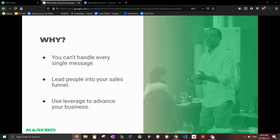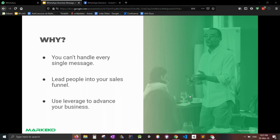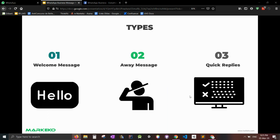And the third reason is use leverage to advance your business. WhatsApp is actually a great tool. It's very simple, it's very intuitive for the user, but it really helps you nail down three key features or tools for you to automate your message replies.